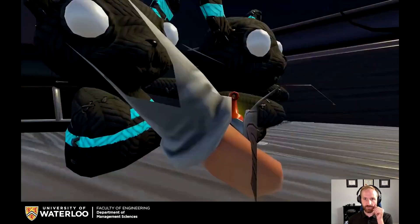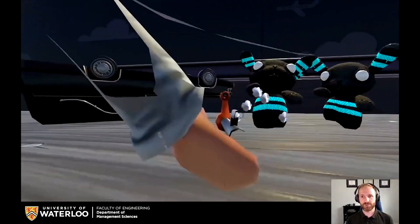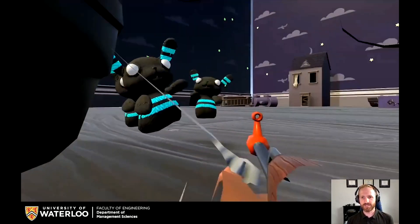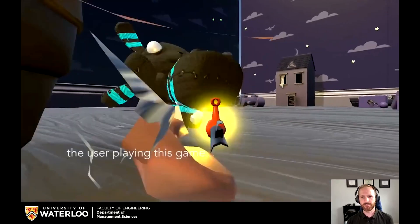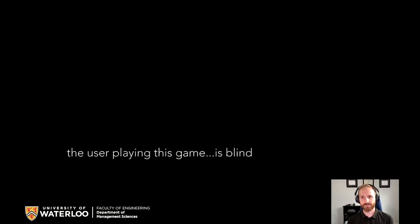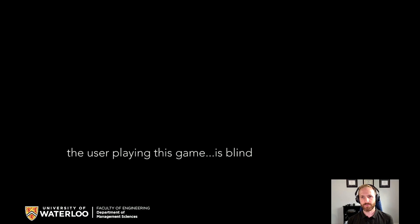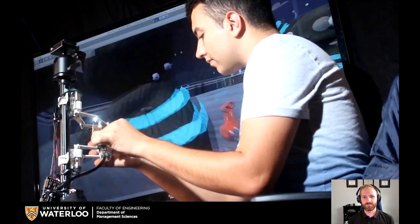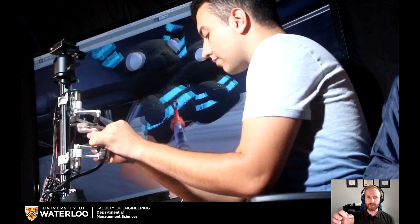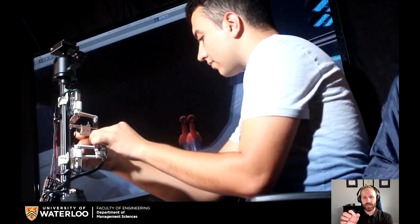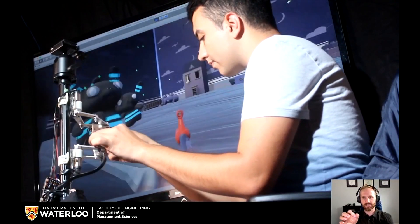This is some gameplay footage of someone playing a first-person shooter — they're shooting zombie bunnies. Now this would be completely unremarkable, except the person playing this game is blind. Here he is. He's using this device on the side to play this first-person shooter, using haptic feedback to understand where he is in the game and where the enemies are.